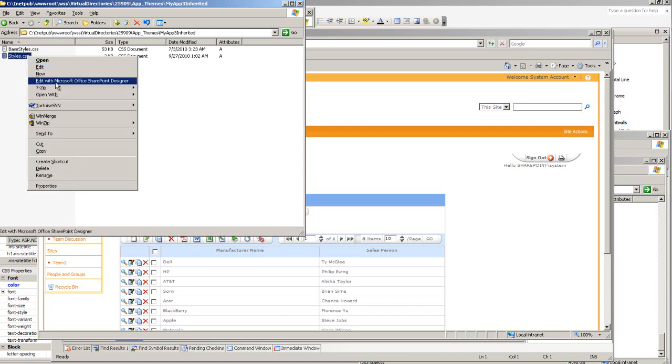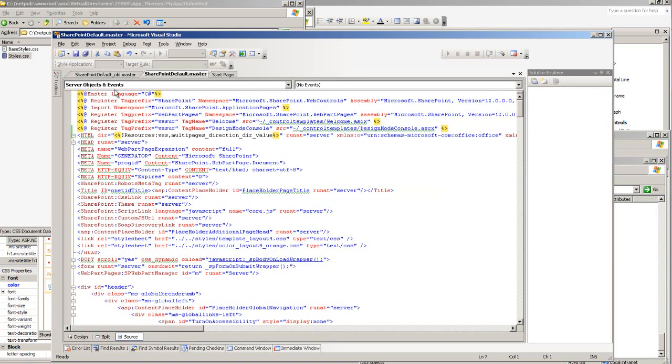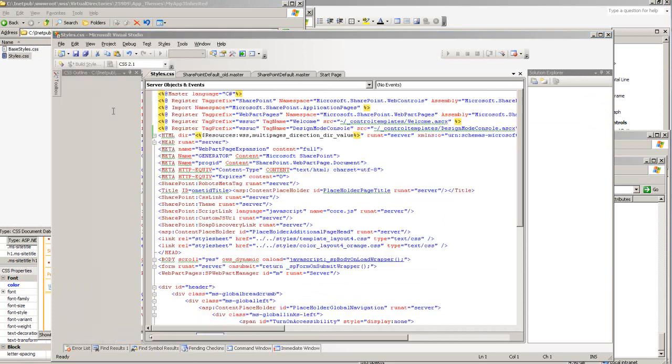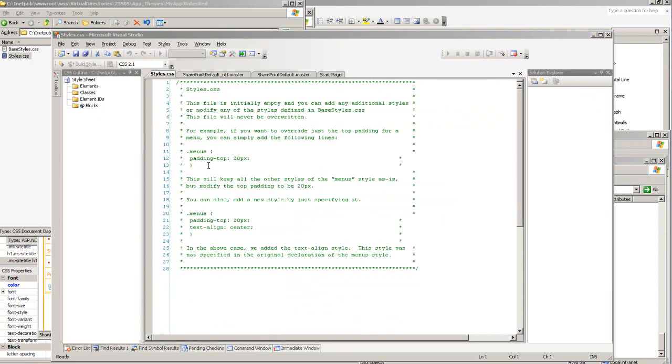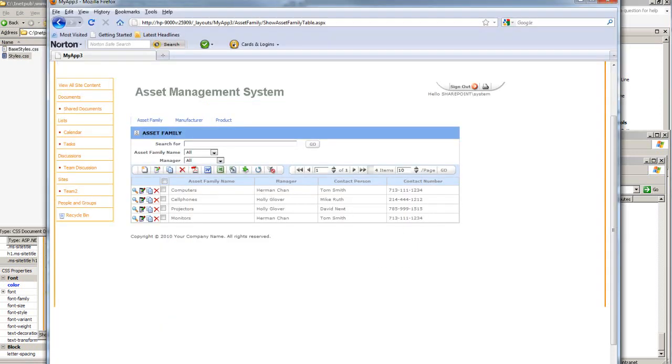In this case, my app 3 inherited. I'm going to open up the styles.css and I'm going to update my CSS tags in here. You will be able to see the change.